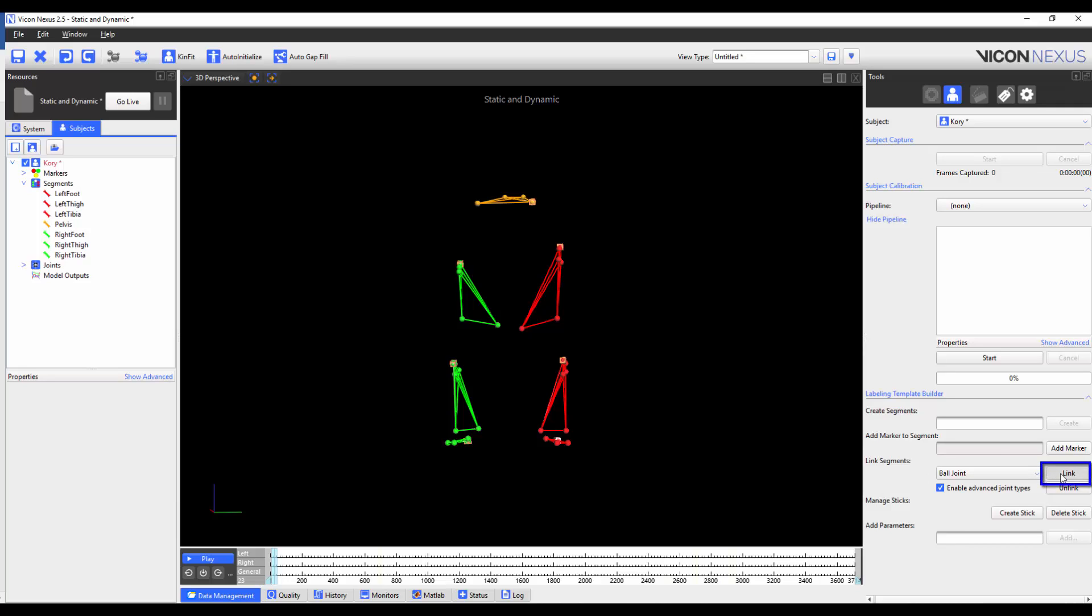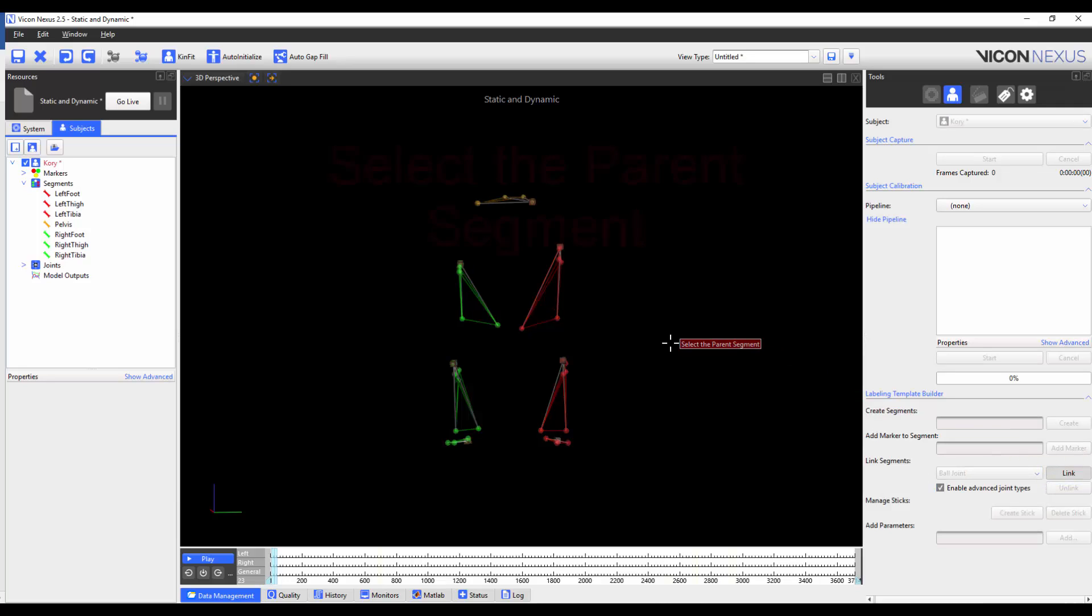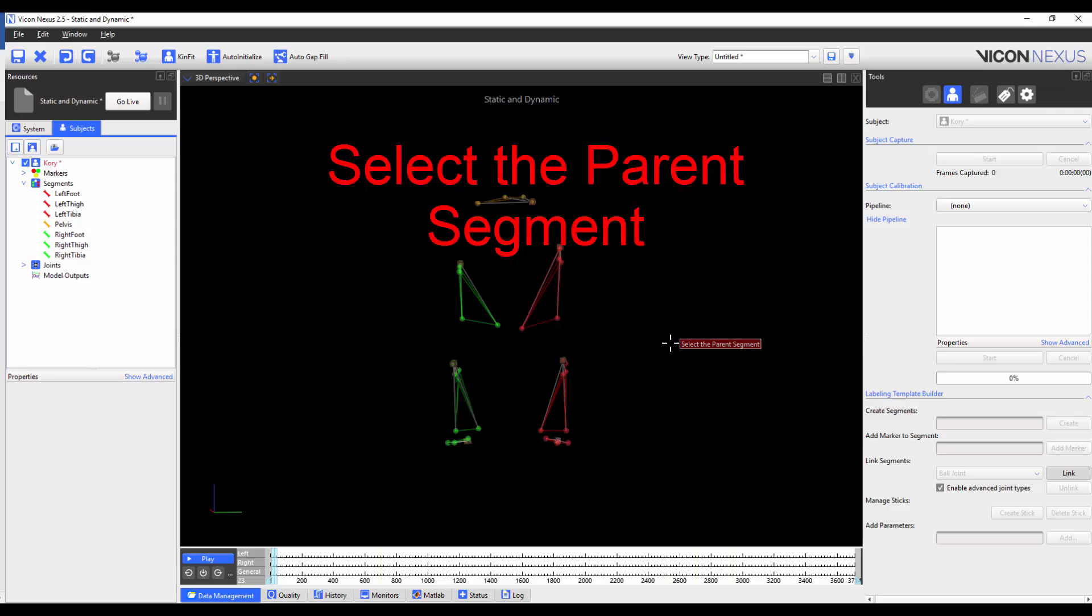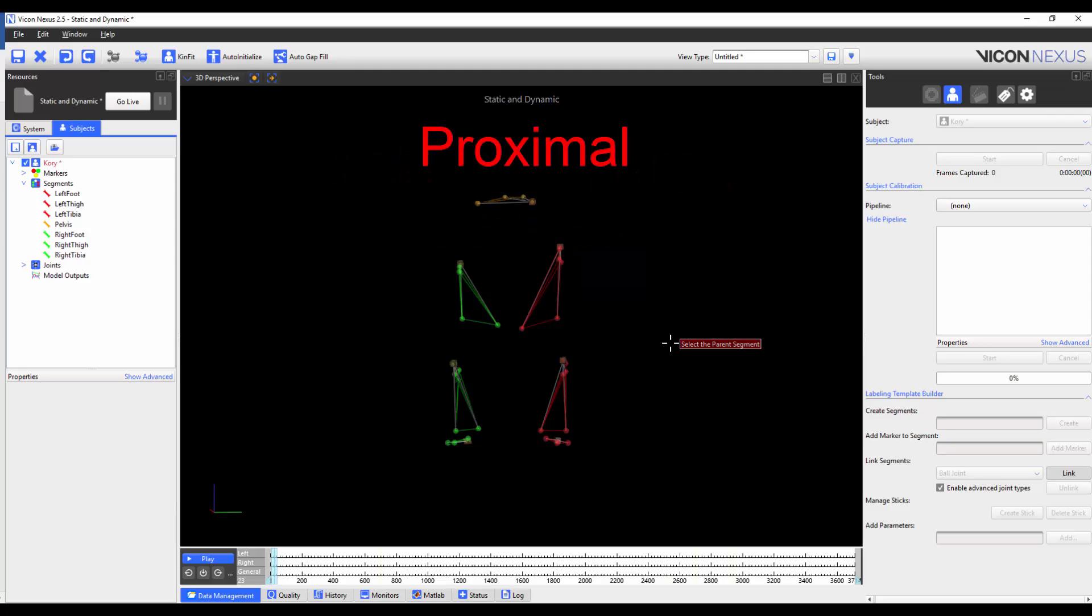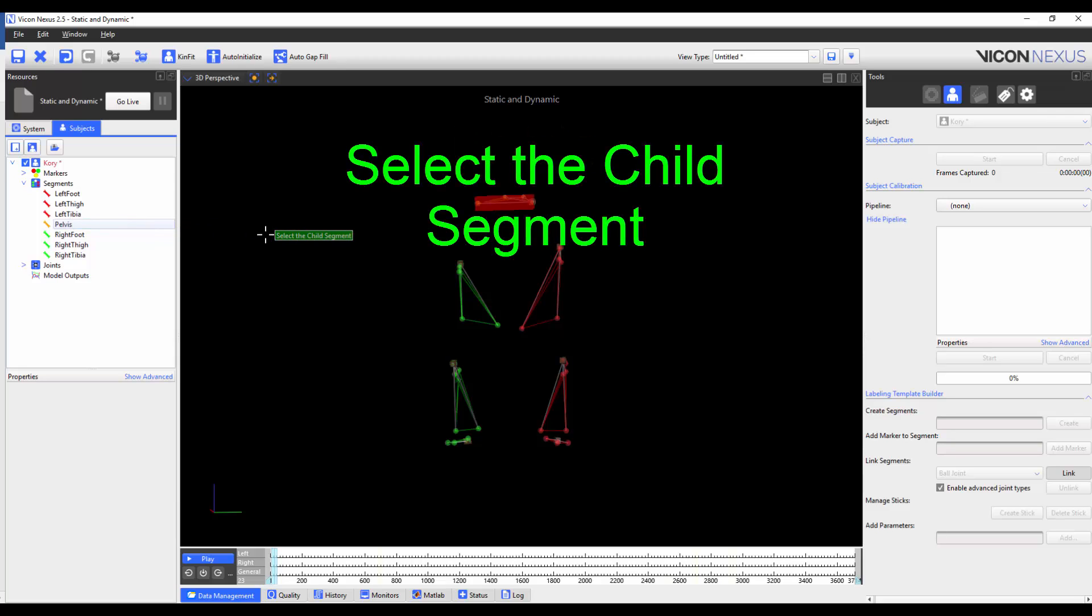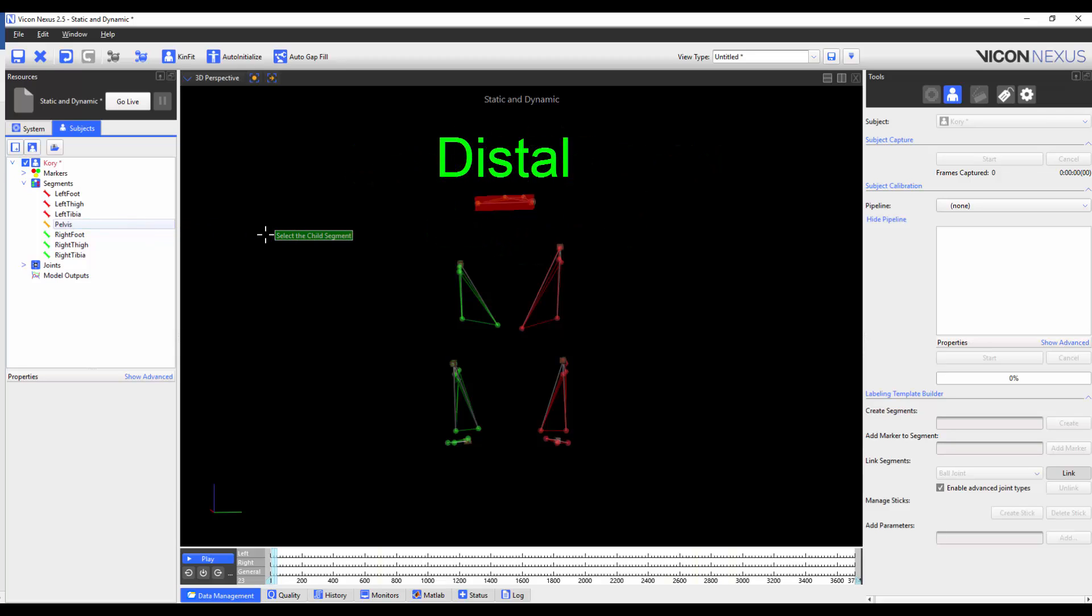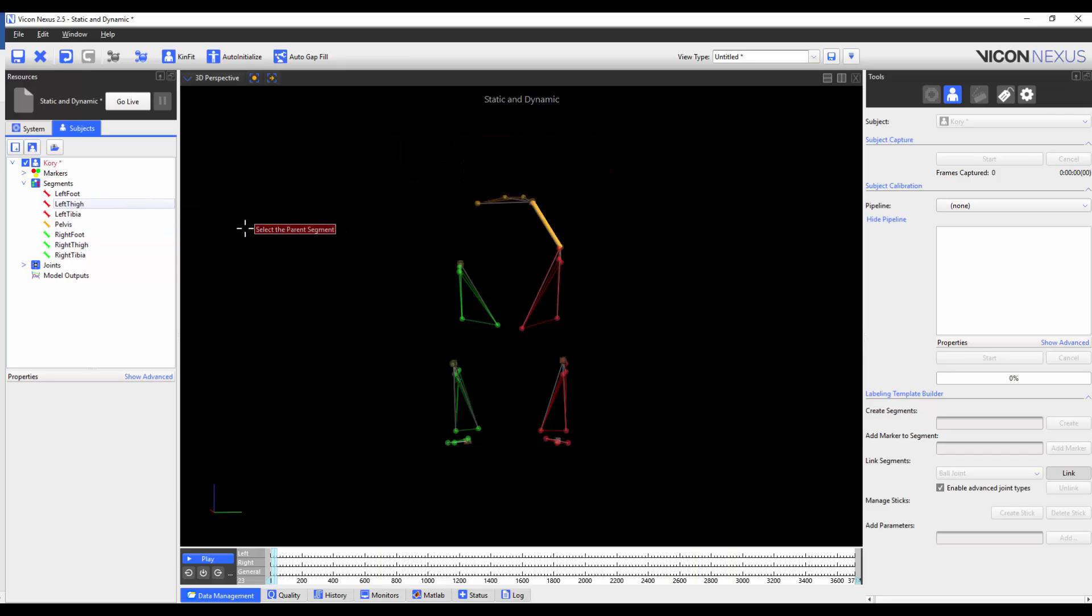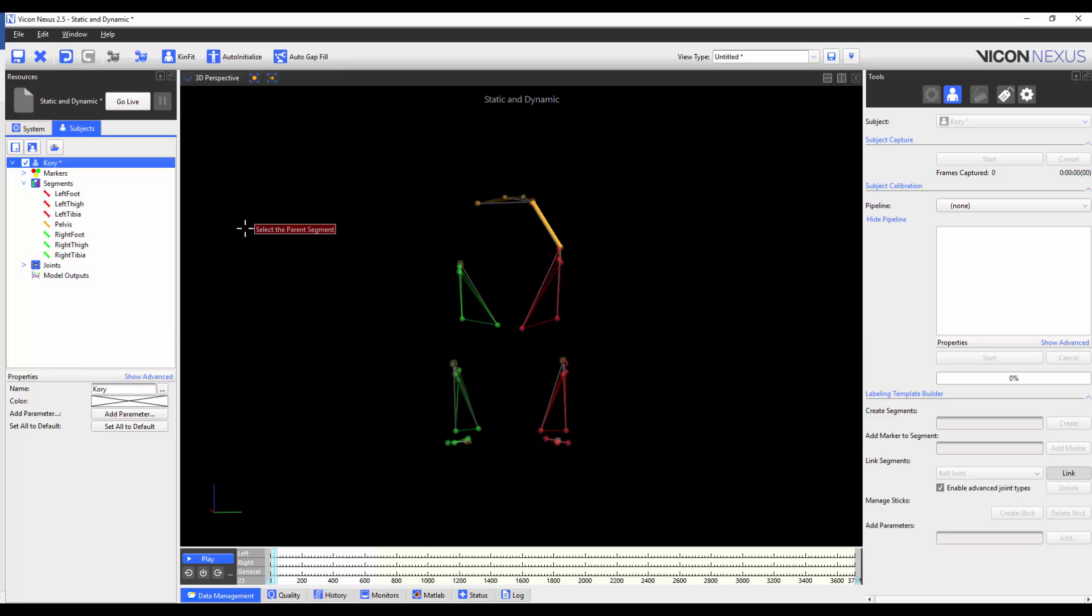When I click on link, it will prompt me to choose the parent segment, which will be a proximal segment, in this case the pelvis. It will then prompt me to pick the child segment, which will be the distal segment, in this case the left thigh. I'm going to repeat the process until all segments are linked.